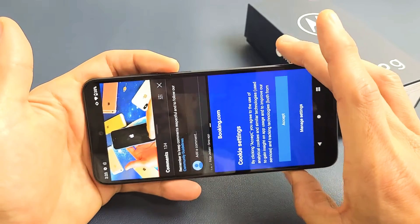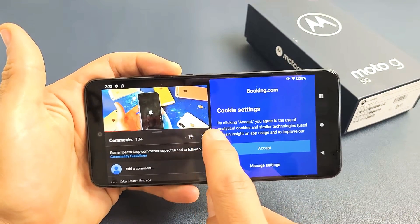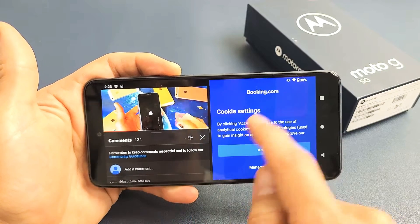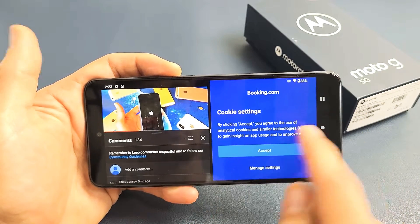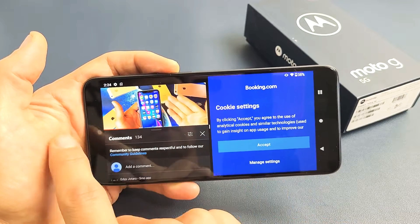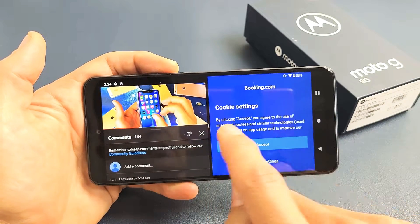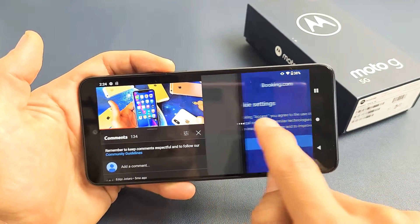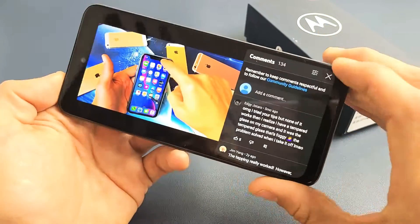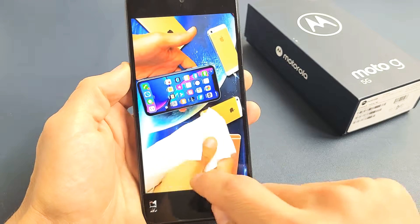Now if you want to close this, you just use this little middle divider and swipe. If I want to close the bottom app, I swipe all the way to the right. If I want to close just the YouTube video, I would swipe all the way to the left. So let me close the bottom part here — I'll slide all the way down and boom, this will be full screen again.